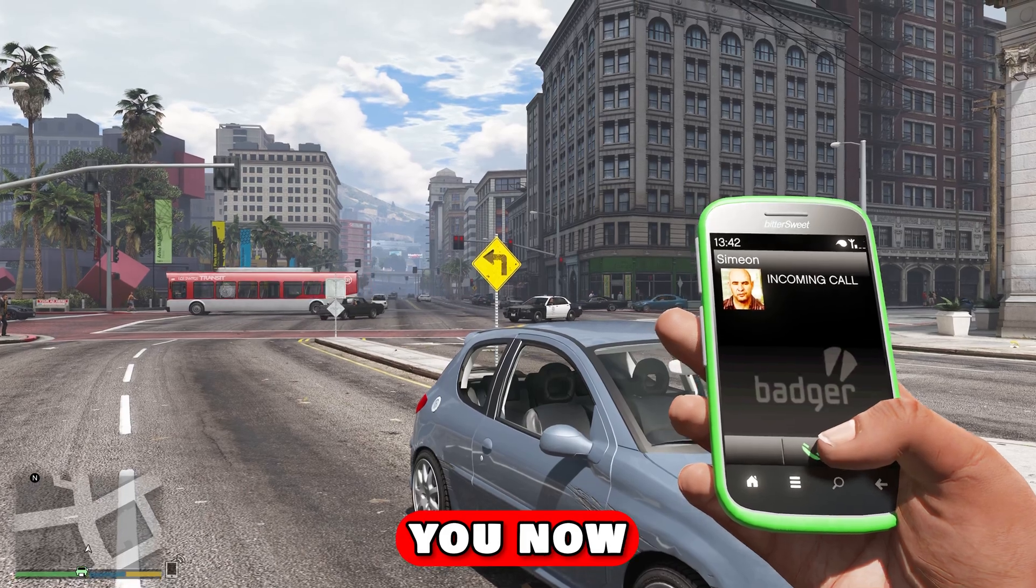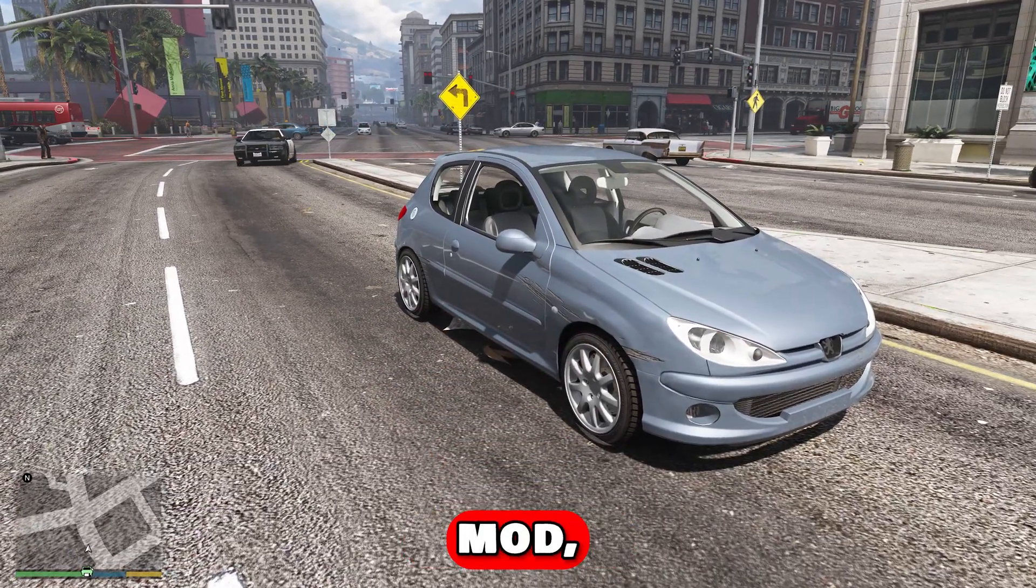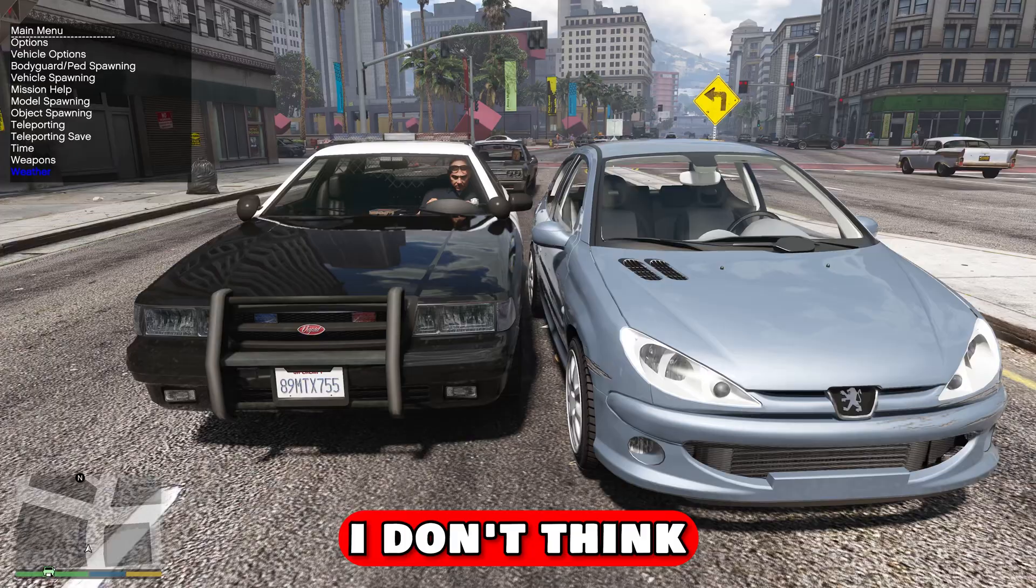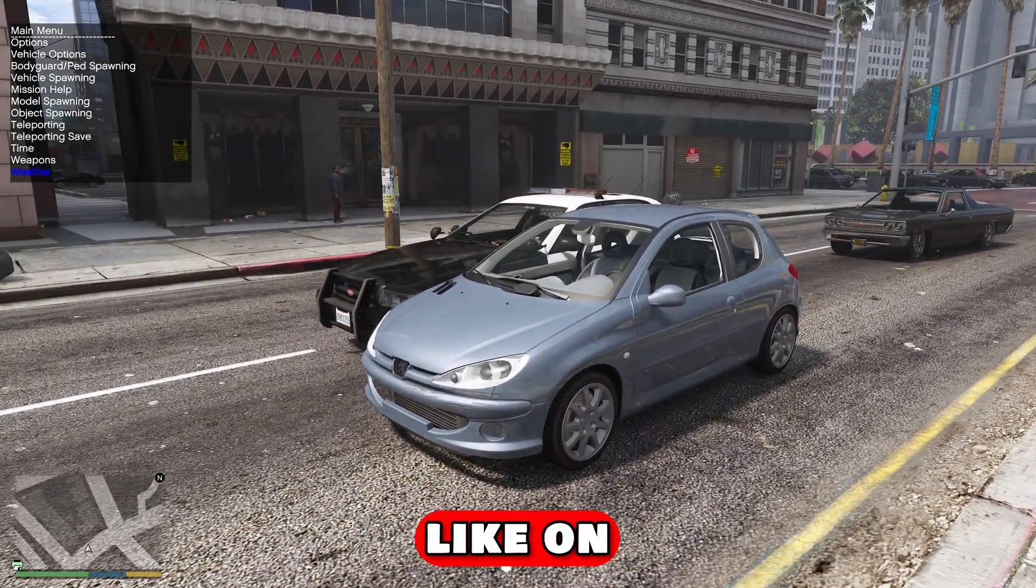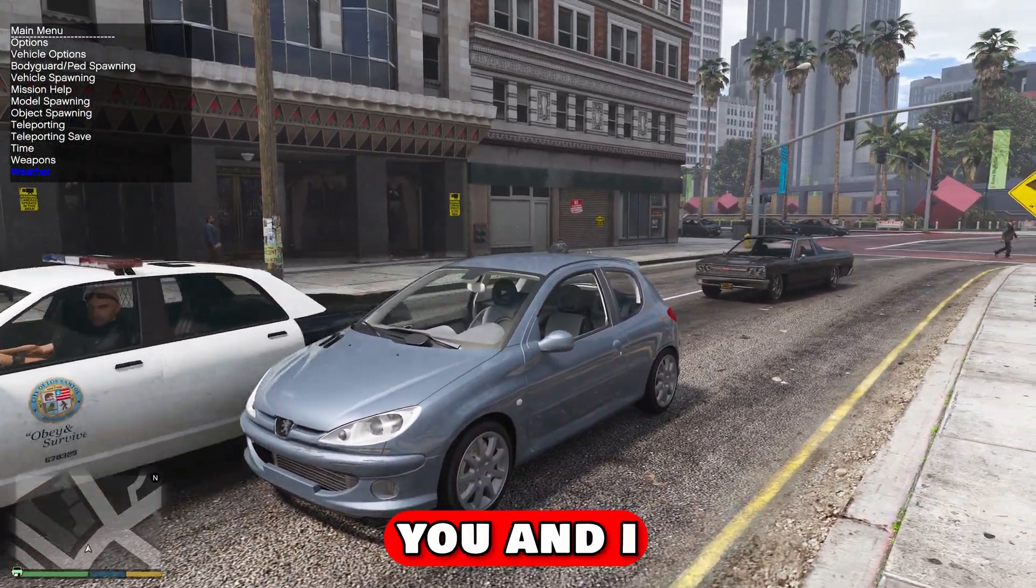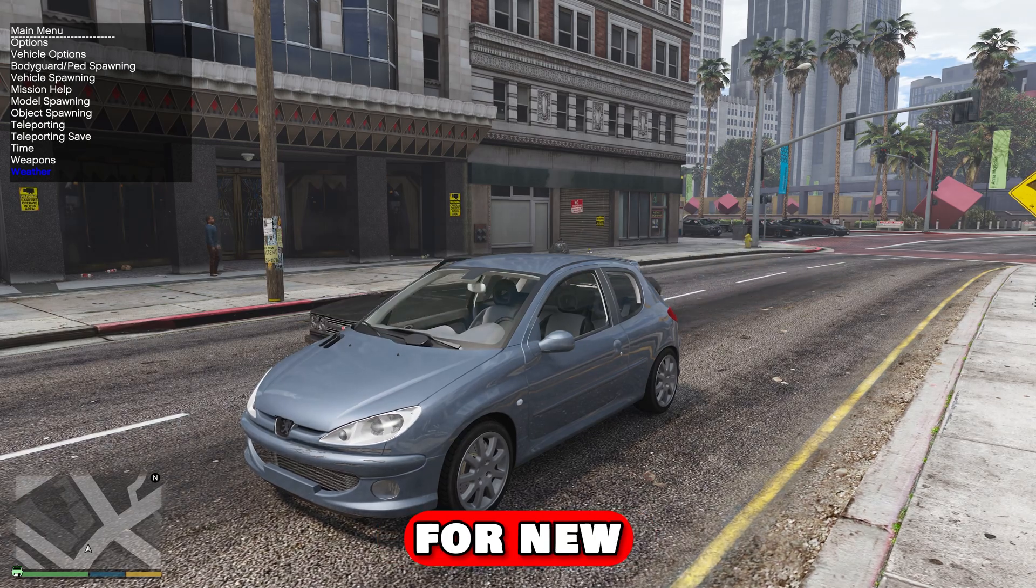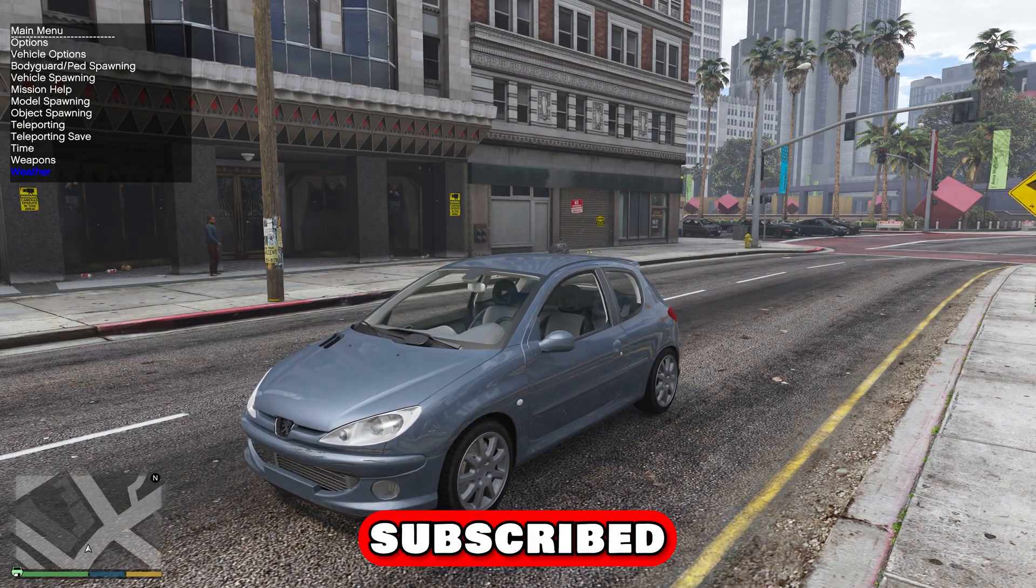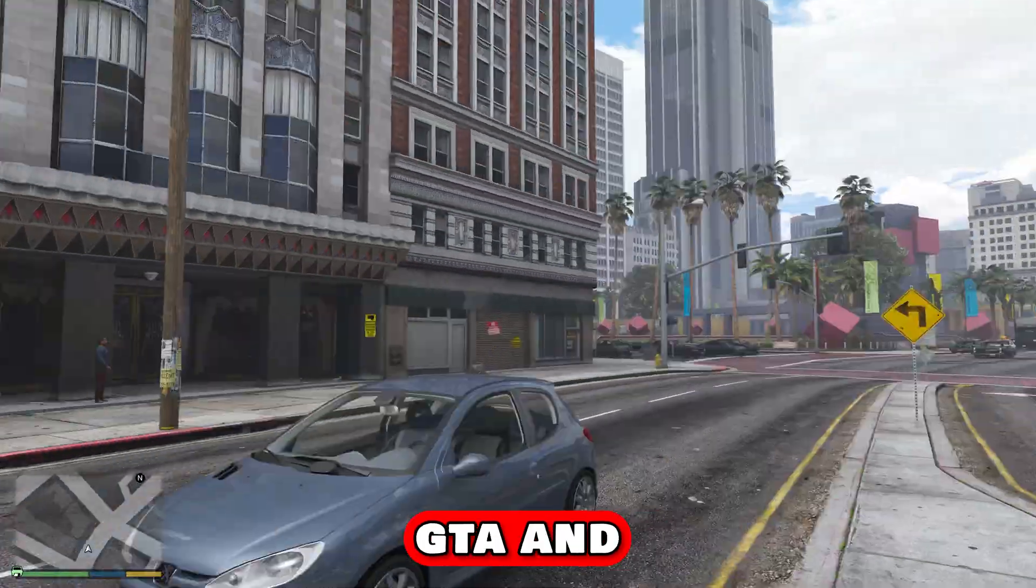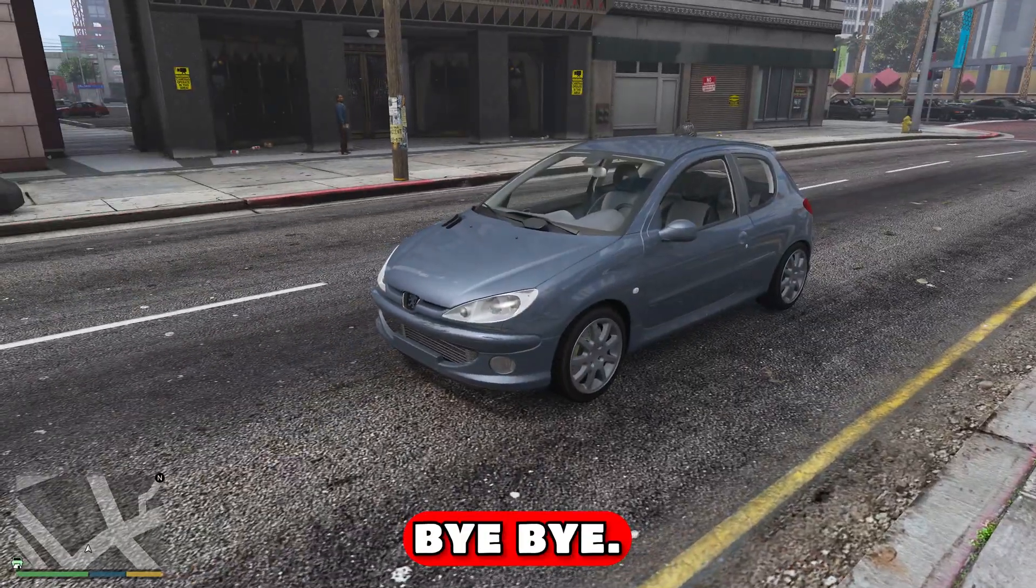There you go, you now have your trainer, your graphic mod, and your scripts working. I don't think there's much more you could want right now. Make sure to leave a like on the video if you liked it and this helped you. I will be updating the tutorials for the enhanced version, so make sure to stay subscribed for those videos. My name is Dr. GTA and I'll see you later. Bye bye.